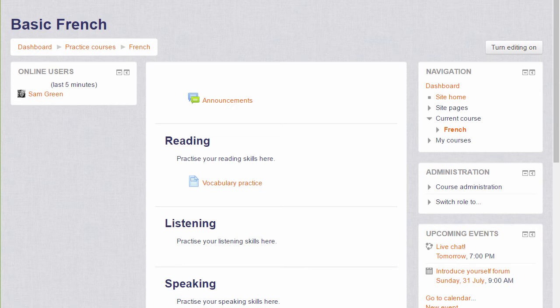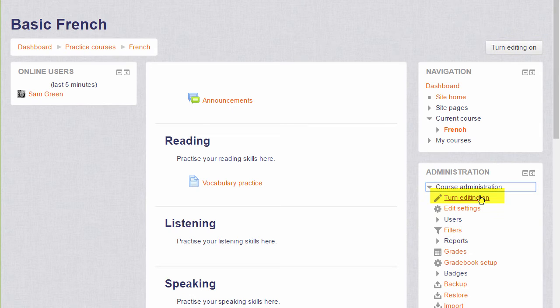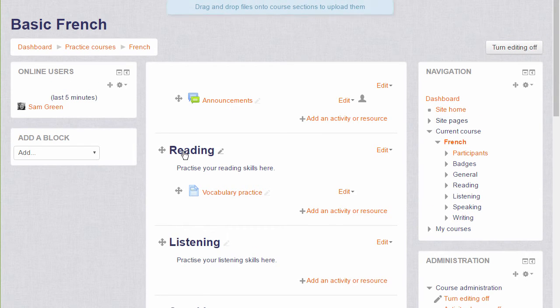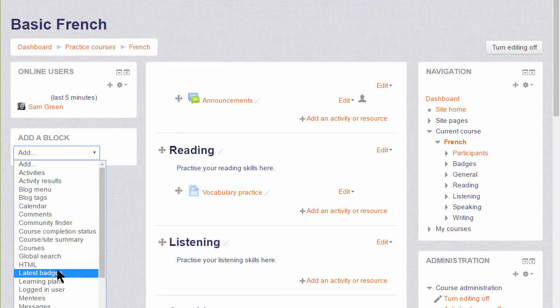To add the Messaging block, as with other blocks, we turn the editing on by clicking the button top right or by clicking the link in the Administration block, and then scroll down to Add block, choosing the block we want.